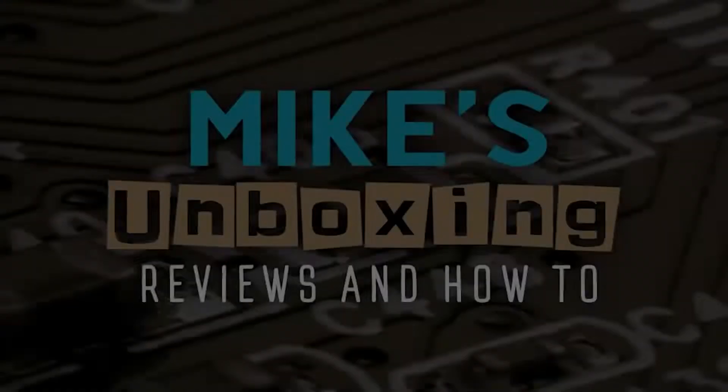Hi, this is Mike from Mike's Unboxing Reviews and How-To, and today we're going to take a look at sound problems with a headset on Discord. Keep watching to find out more.